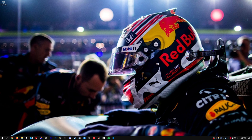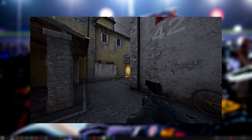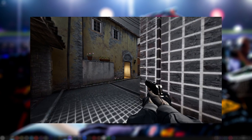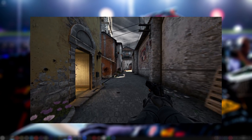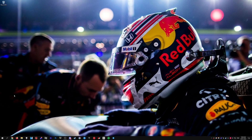Hello everybody, welcome to another CSGO editing tutorial. In this tutorial I'm going to show you how to make this grid effect that you're seeing on screen now.